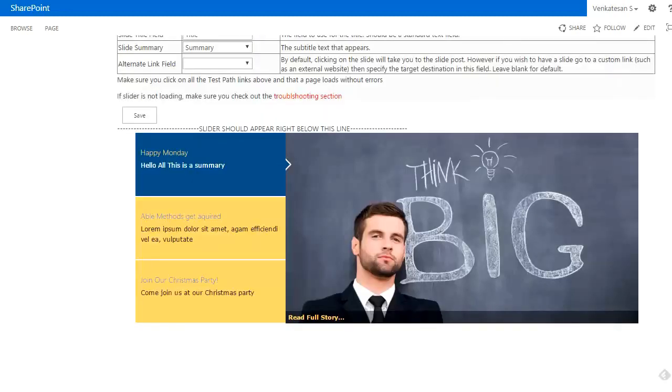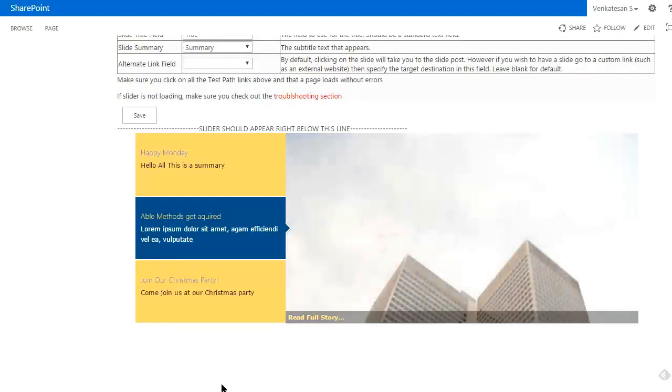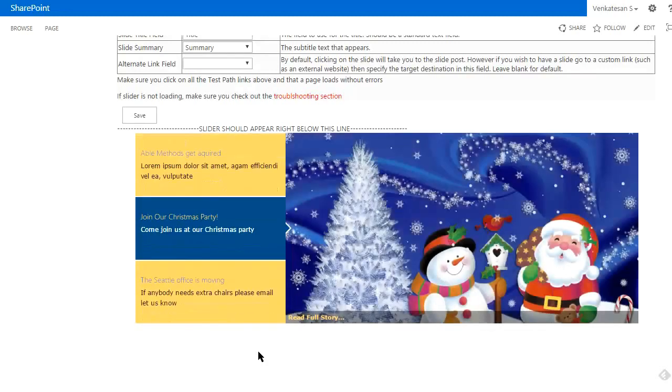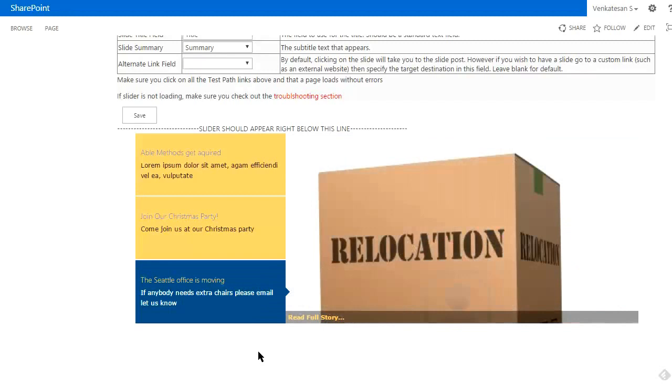This is pretty much the demo of the slider and the features that it comes with. It's designed to be super easy for the end user to use, pretty easy to install. You don't need to install anything on the server side. It works with SharePoint 2010, 2013, and Office 365.